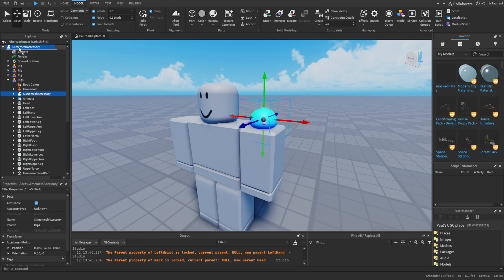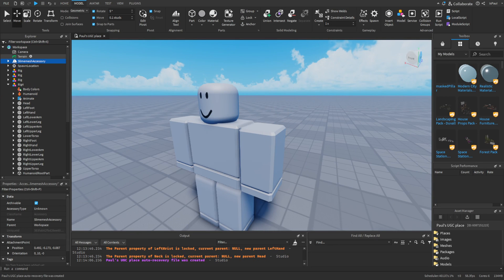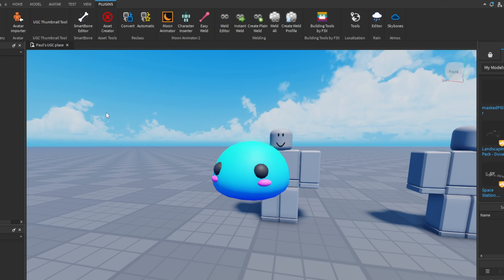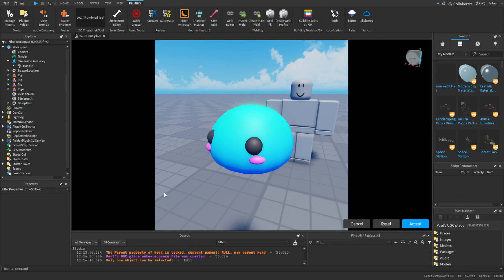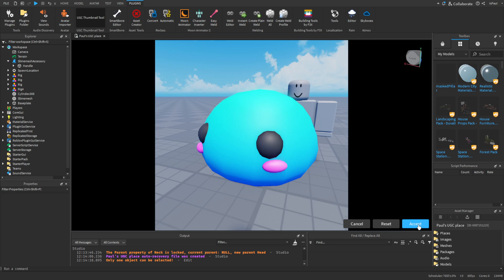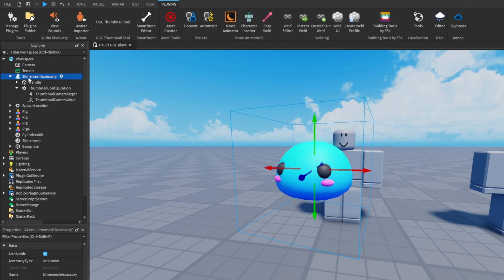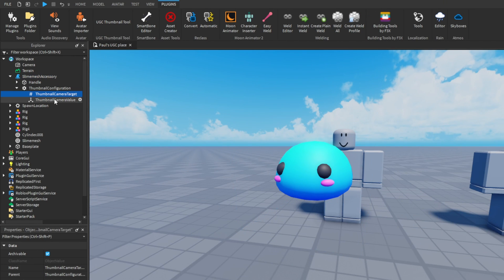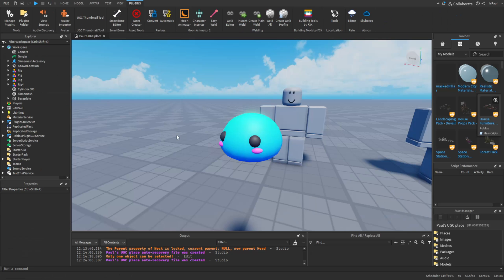I'll move this guy into the workspace and then use the UGC Thumbnail Tool plugin. This immediately positions the camera to show how the UGC item is going to look. I want it a little closer, then press Accept. Now this accessory item is going to have the thumbnail configuration — it has the target and the camera value.